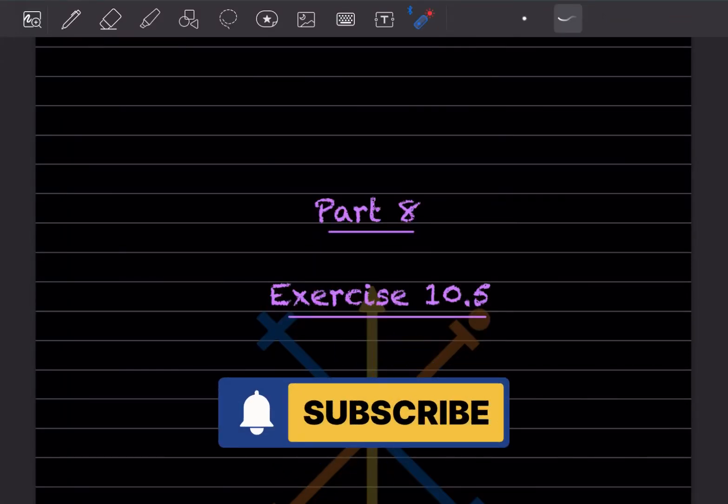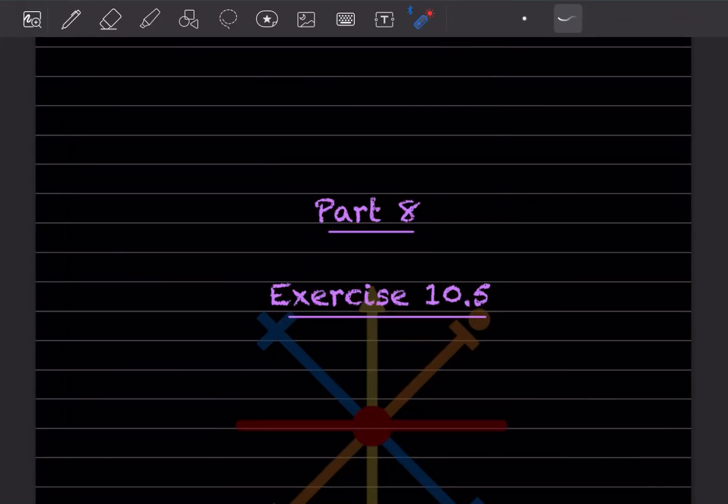Hi learners, welcome to my YouTube channel. Today you will see Exercise 10.5, Part 8, on the same topic of linear equations and inequations.